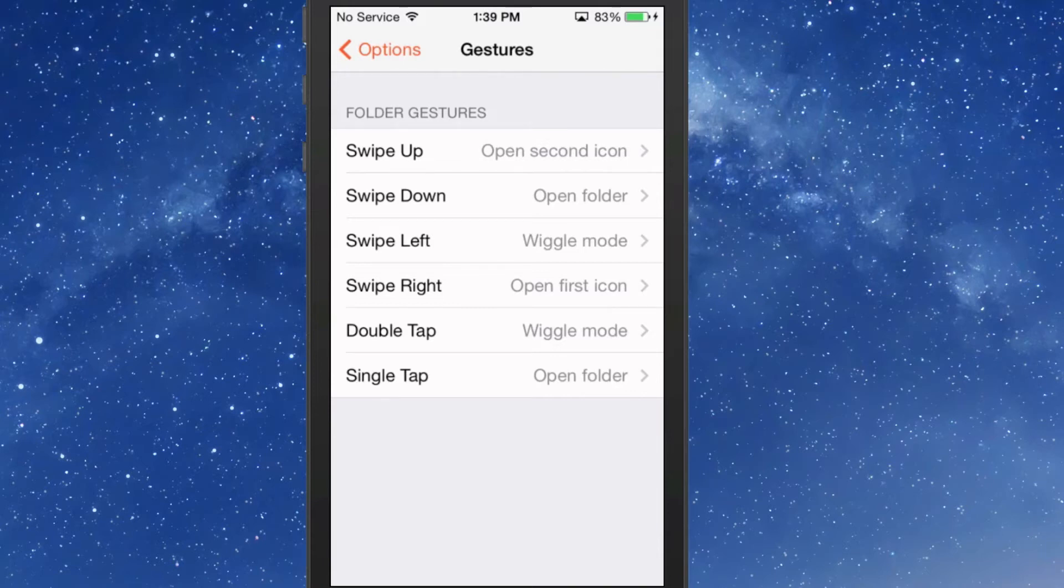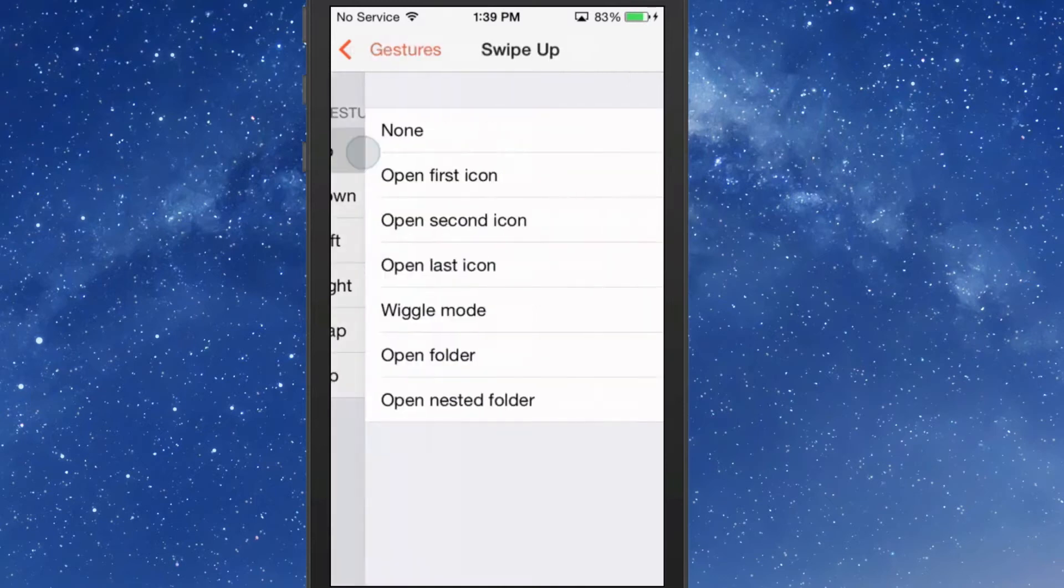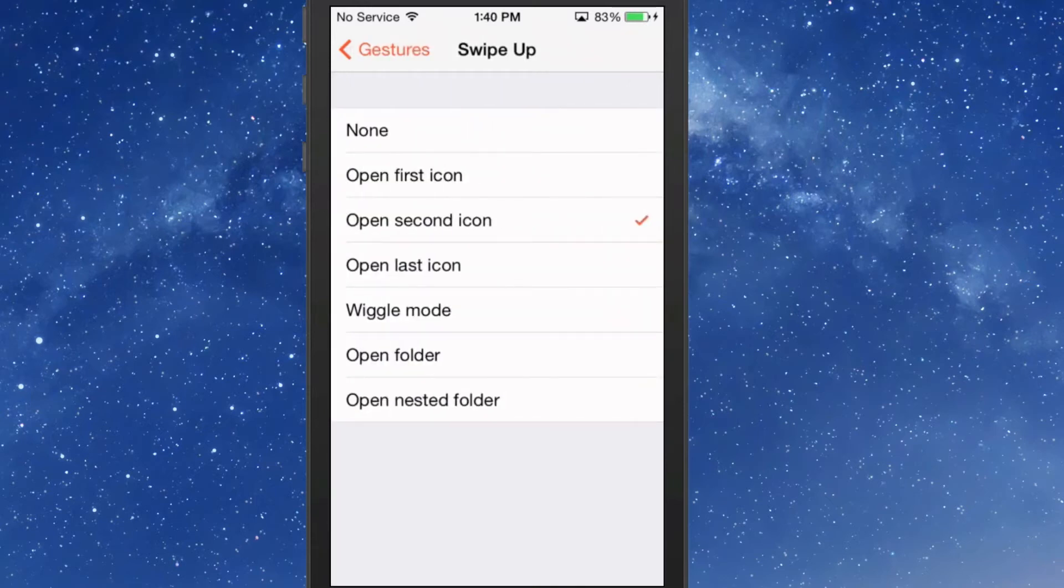Inside each gesture, you have options to open the first icon, second icon, last icon, wiggle mode, open the folder, and open nested folders.